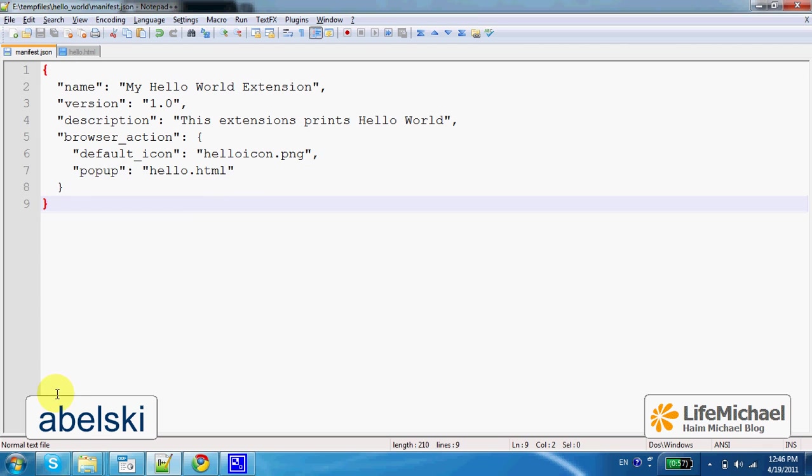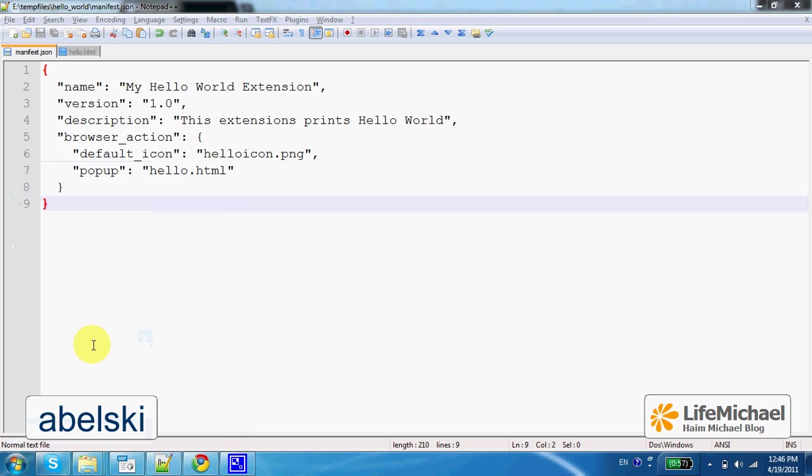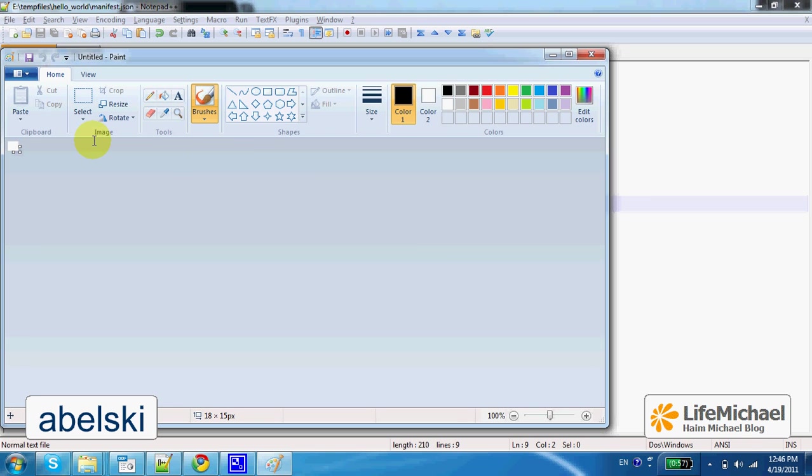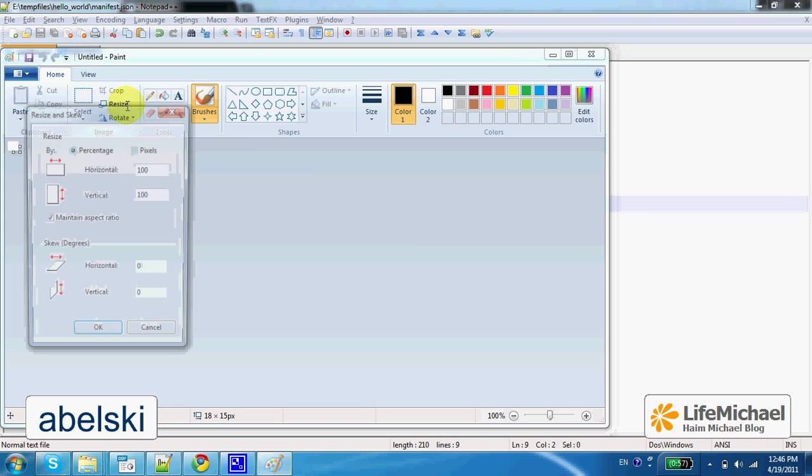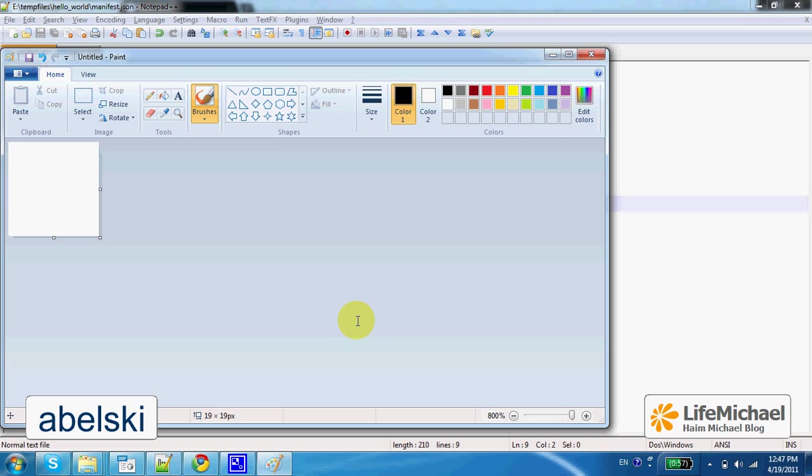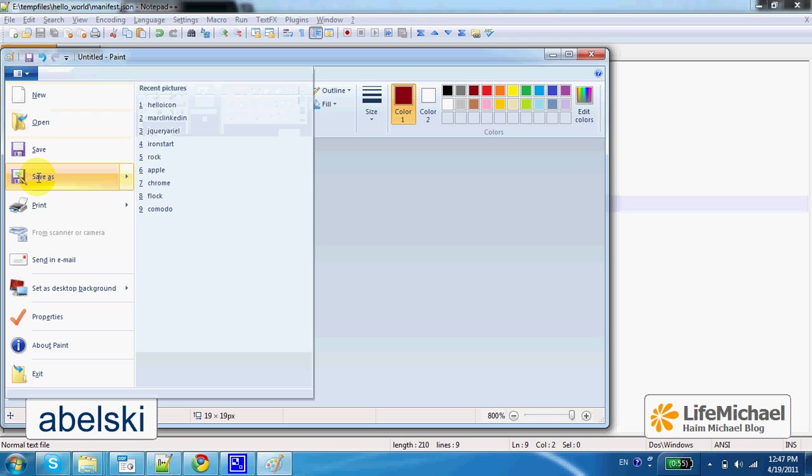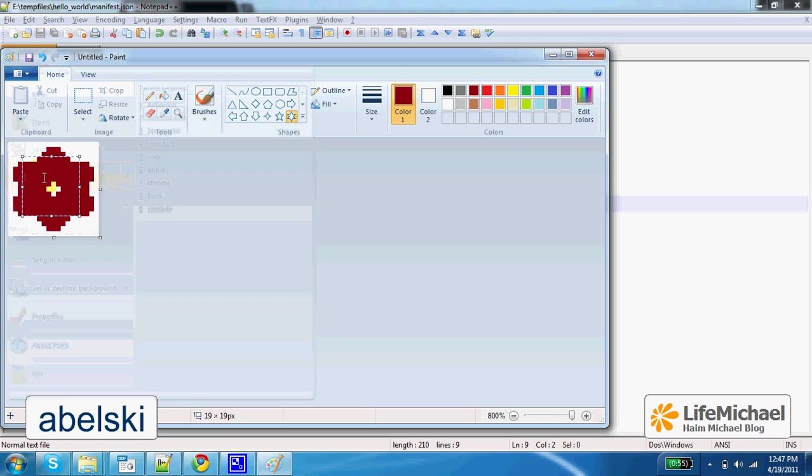Now, let's create an icon. Now, the size should be 19 on 19. Let's draw something. And let's save it.